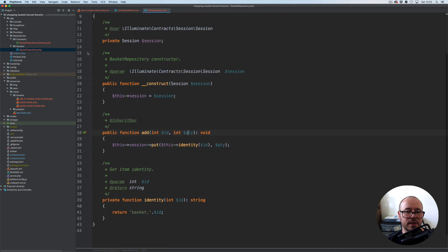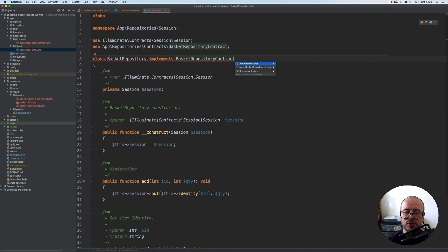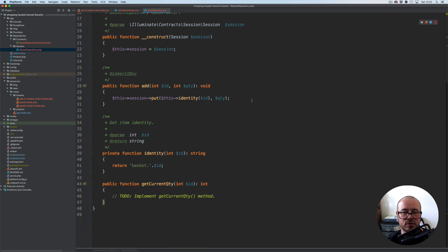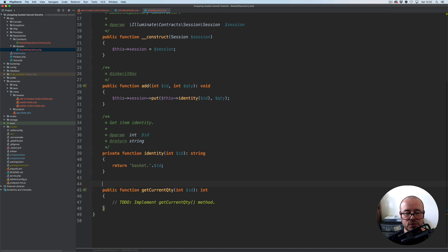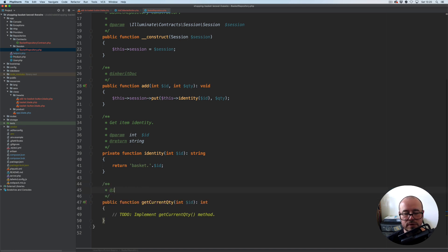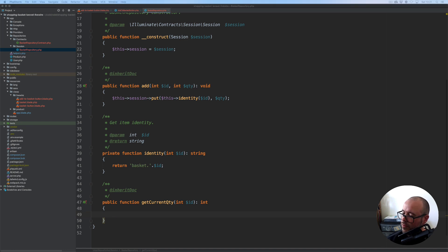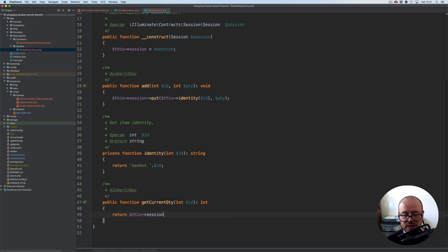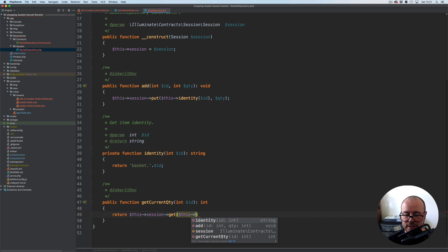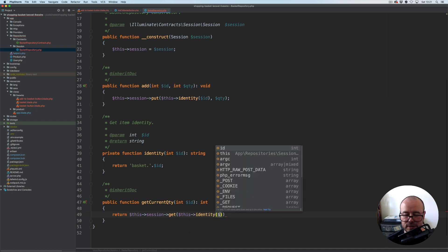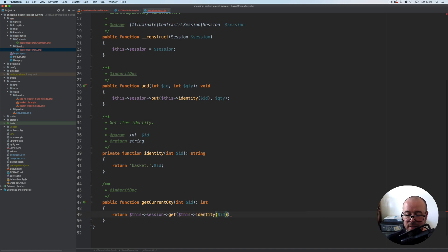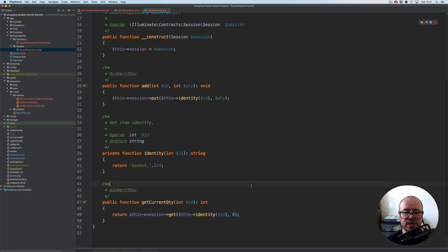Now that we have it in the contract we need to add it to our implementation: getCurrentQuantity. I'm going to use inherit docs for the docblock. From within here we return this->session->get, using the identity method again to get the right product id key. By default, if the get method won't find the product by this id, we return zero.